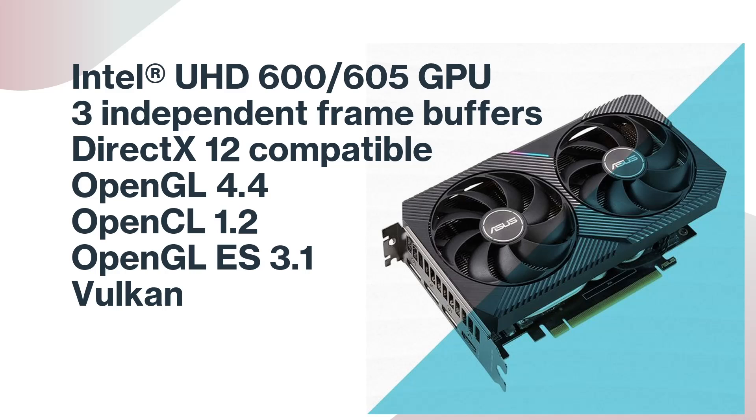This processor has a built-in GPU, which is UHD graphics. The important point is this is DirectX 12 compatible, OpenGL 4.4, and OpenCL 1.2. Definitely, this is not a gaming GPU.